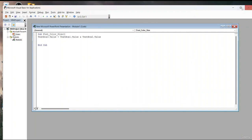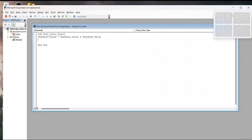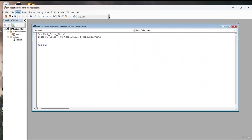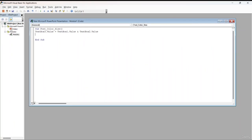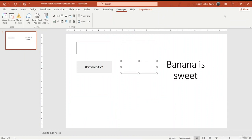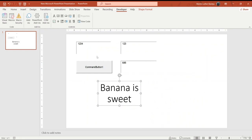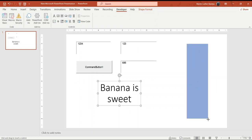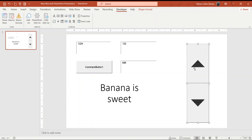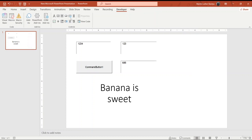I'll press OK to save. Now I'm going to go into presentation mode. I'll type some data into the text boxes — for example, '1234' in one and '585' in another. I'll also create a scroll bar, making it large enough, and add another text box next to it.